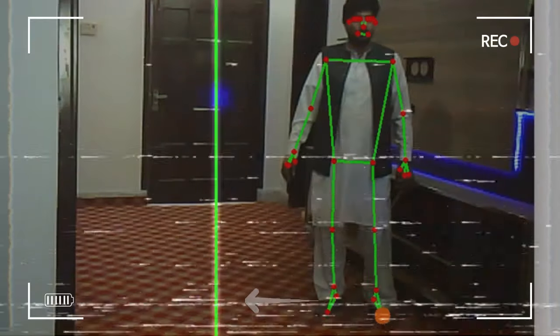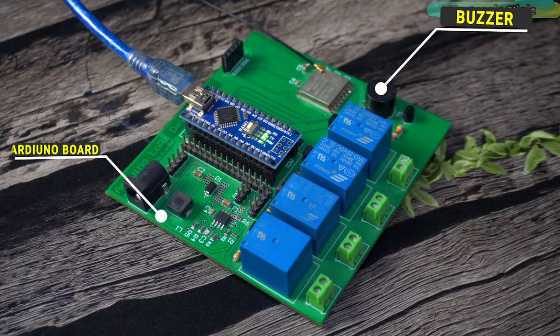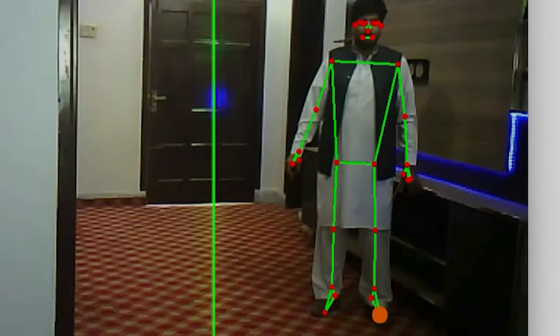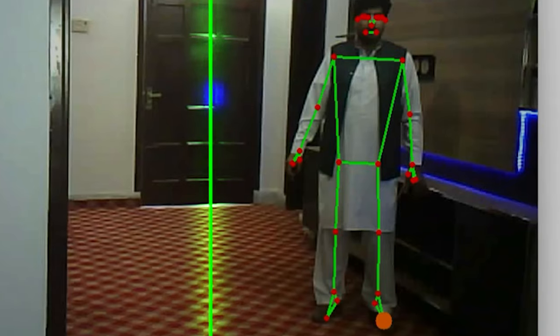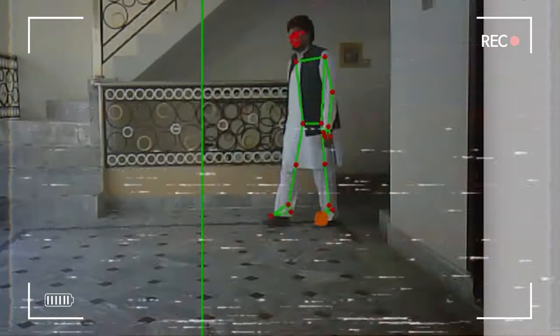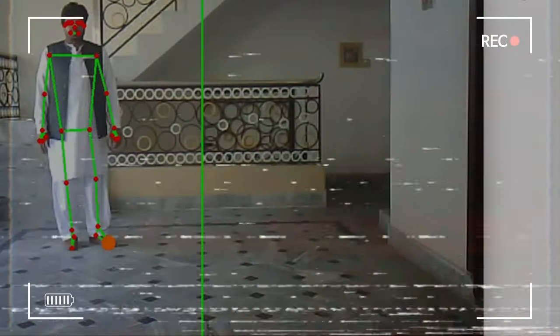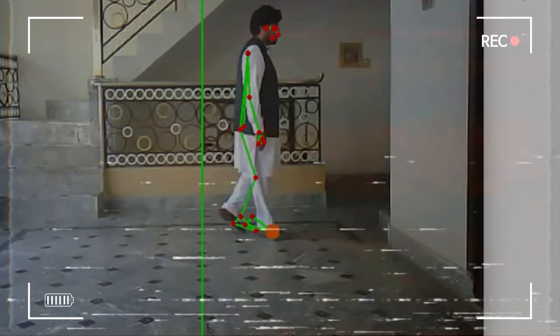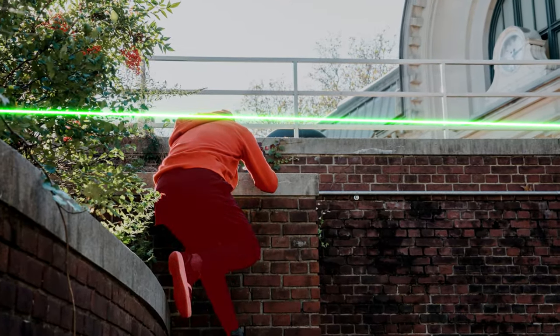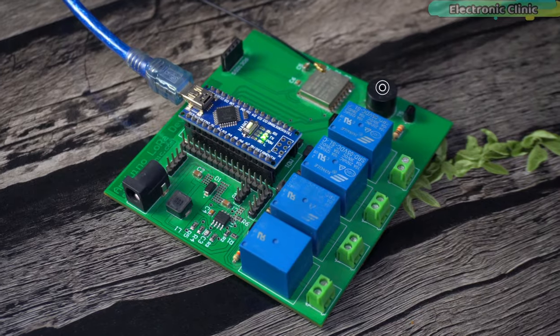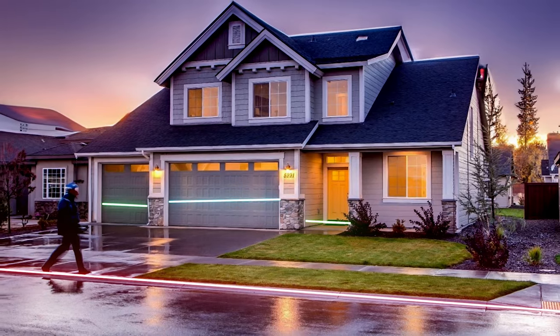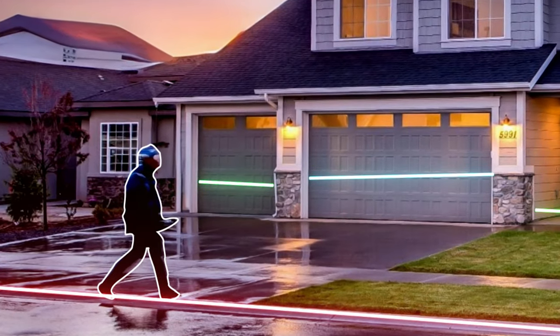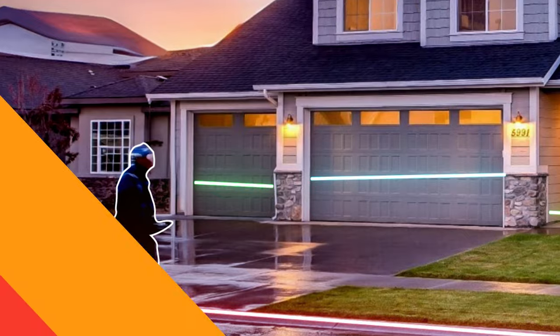If anyone crosses this virtual laser, a buzzer connected to an Arduino board will be activated. Currently I have used just one virtual laser, but you can use multiple virtual lasers if you wish. You can also place this virtual laser above a wall so if an intruder comes over the wall, the buzzer will be activated. You can define a specific area and whenever someone enters or exits that area, the buzzer will be activated.